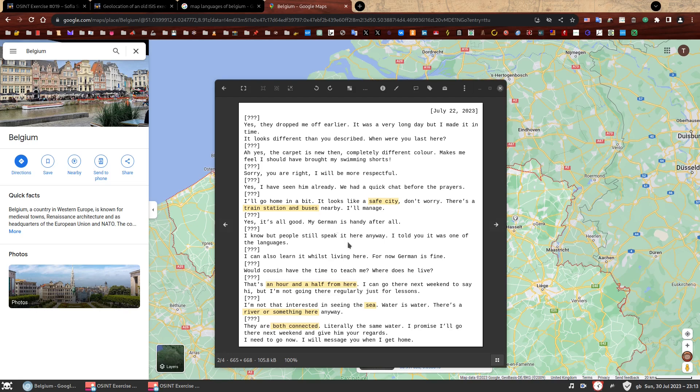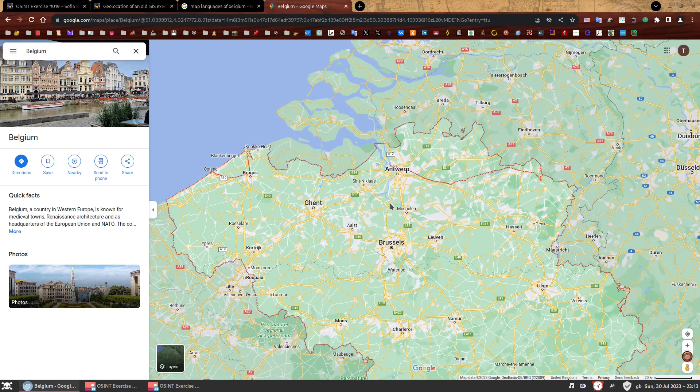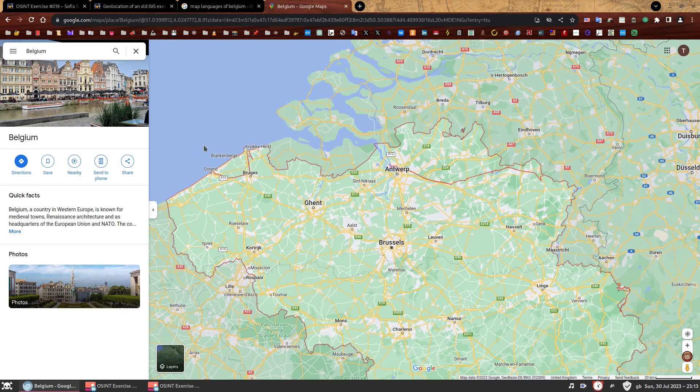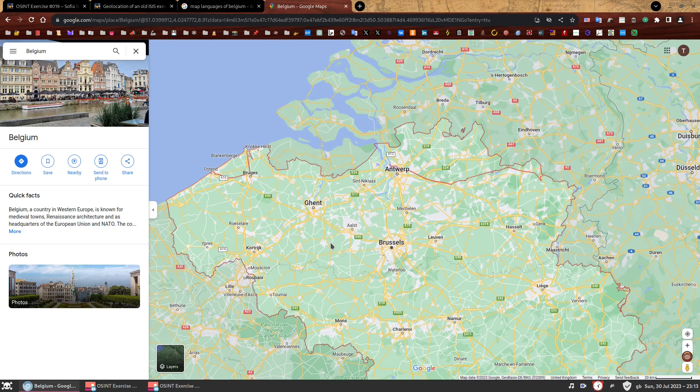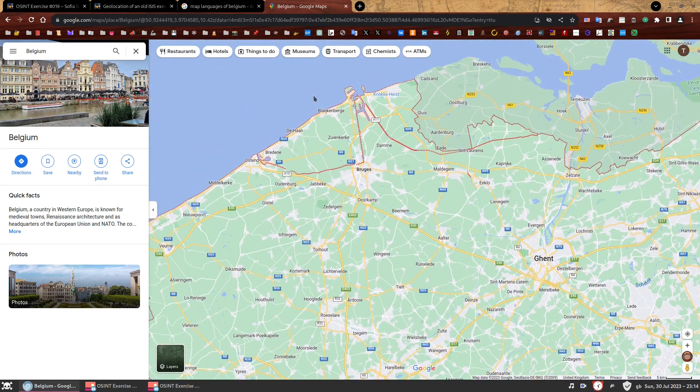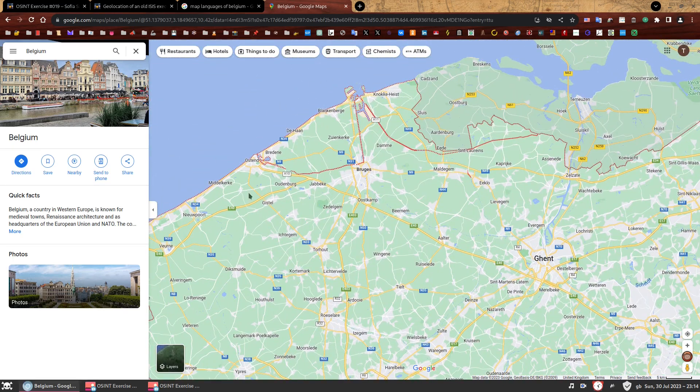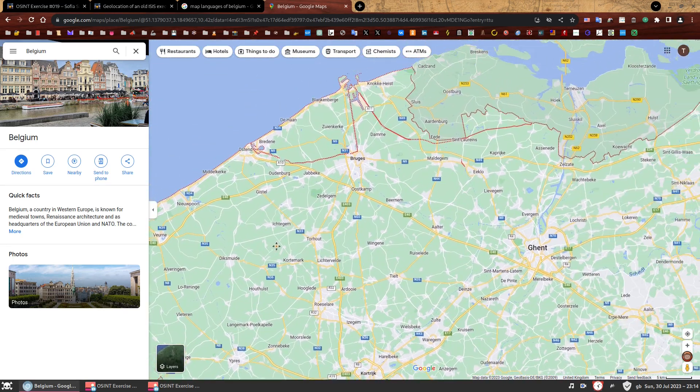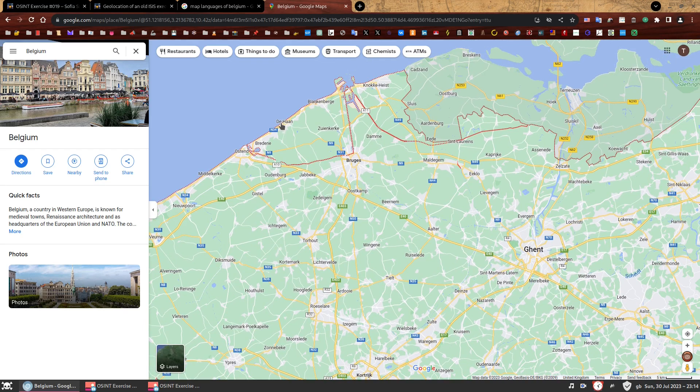This implies that person B gave the seeing the sea as a good excuse to visit cousin. This conversation keeps going and person A puts a stop to it by saying, I promise I'll go there next weekend and give him your regards. At this point, they are still talking about the location of cousin and the sea. Person A even claims water is water. There's a river or something here anyway. They are both connected, literally the same water. We can infer by the conversation flow that this both here refers to the sea and the river or something. And this something is interesting. Why not just say there's a river here? Sometimes it's not clear when something is a river or not, especially for people who did not grow up in places with artificially created waterways, also known as canals, which is something you will see a lot in Belgium. So it's safe to assume that this city either has a river or a canal. There's something there and that something has water.